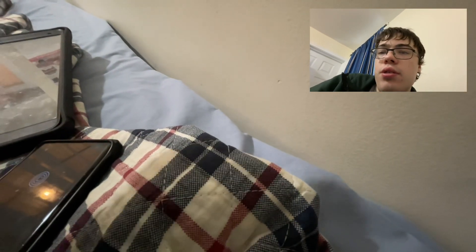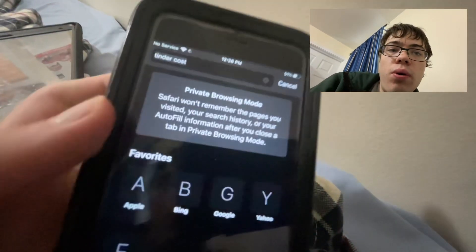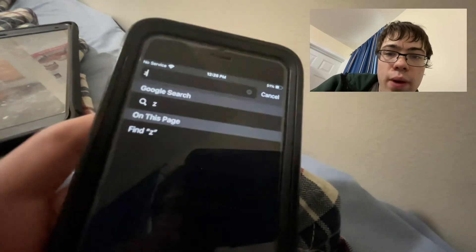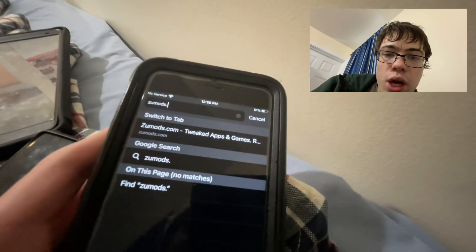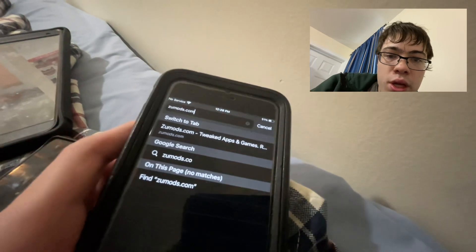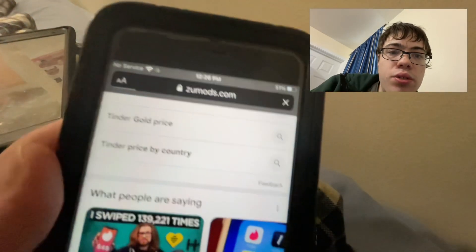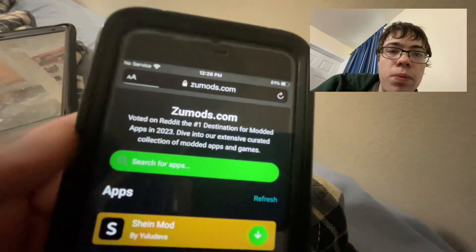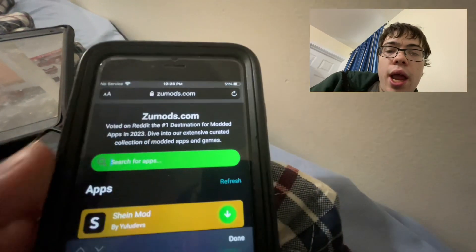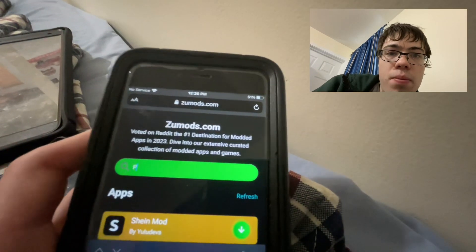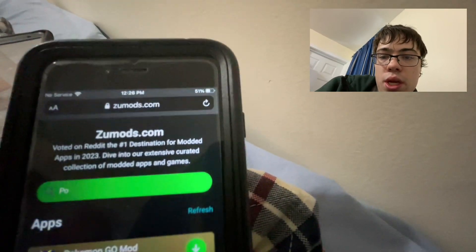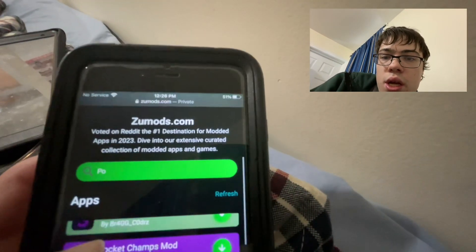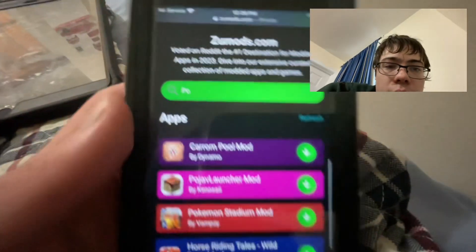What you want to do is go over to this website — it's called zoomods.com. Once you're on the site, go to the search bar and type in 'Pojav Launcher,' and as you will see it should say Pojav Launcher — yeah, there it is.